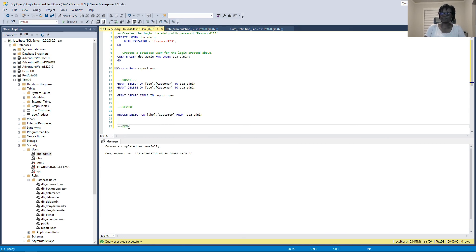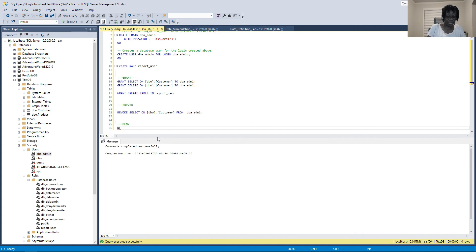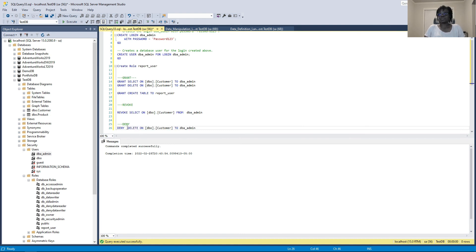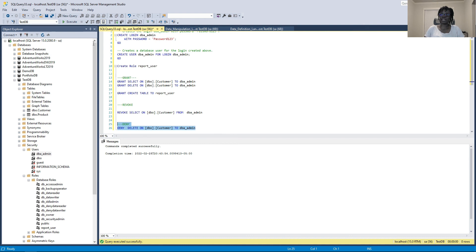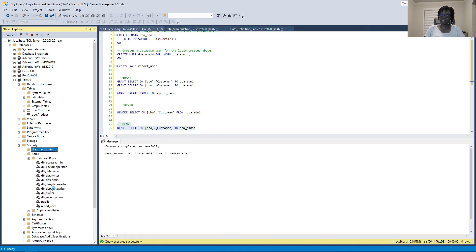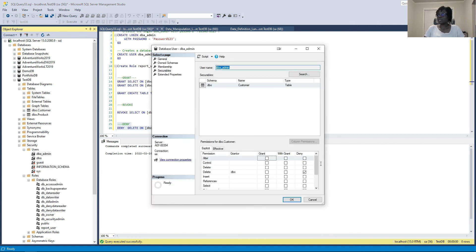The last command to discuss is DENY. DENY is used to prevent access privileges — it is basically saying 'no' to a user or role. Right now the only permission 'dba_admin' has on the customer table is DELETE. We type DENY DELETE on the customer table TO dba_admin and execute. After refreshing the user's properties, we can see the Deny checkbox is checked — that user is now denied access to DELETE.